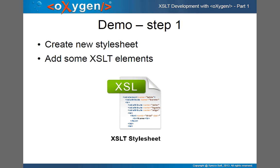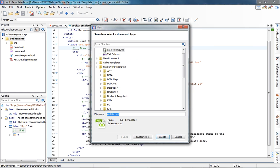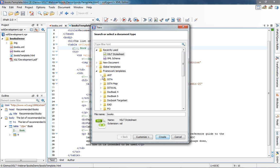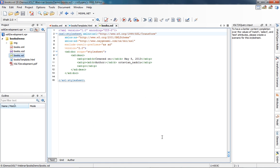The first step is to create a new stylesheet. I'll switch to Oxygen, right-click in the project, and select New File. Here I'll select XSLT Stylesheet and set a name. I'll create a new stylesheet from scratch. Here you can select the version: 1.0, 2.0, or 3.0. I choose 2.0 for this demonstration, and you can also add documentation annotations for your stylesheet, so I'll check that and then click Create.